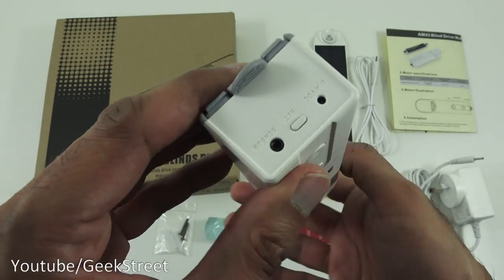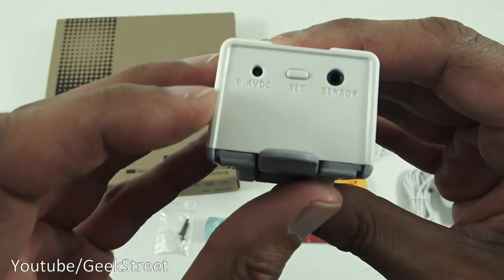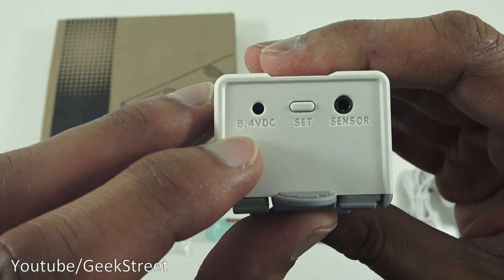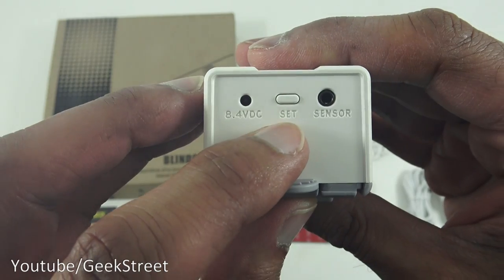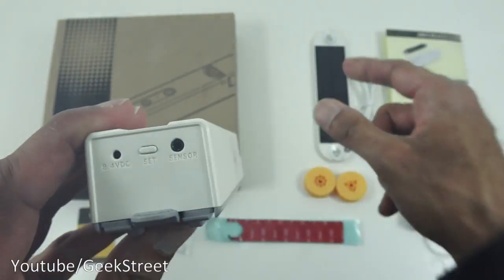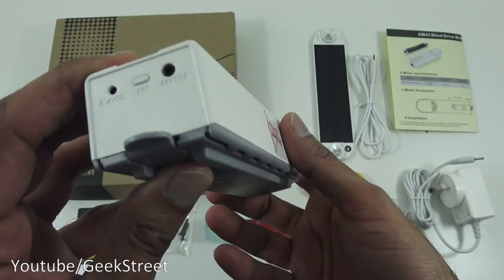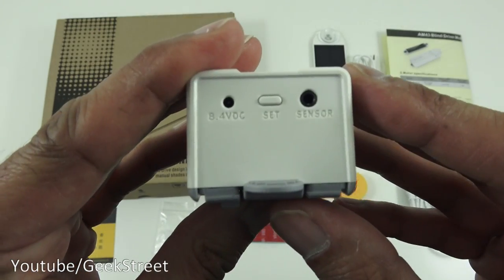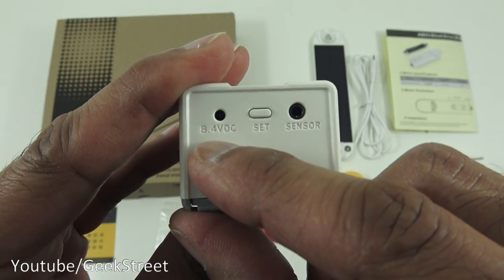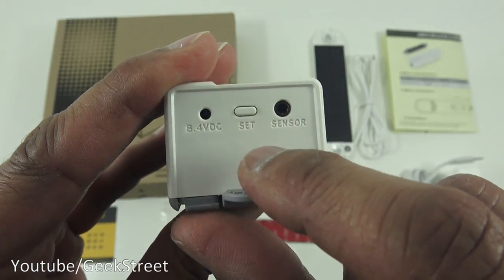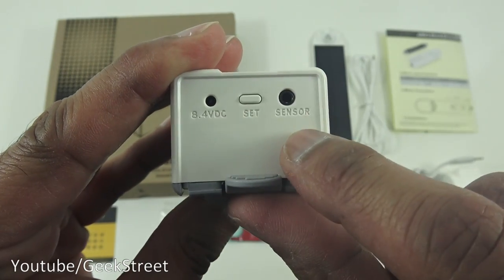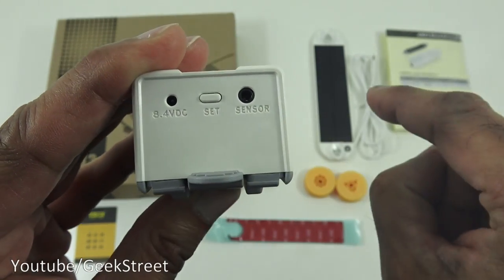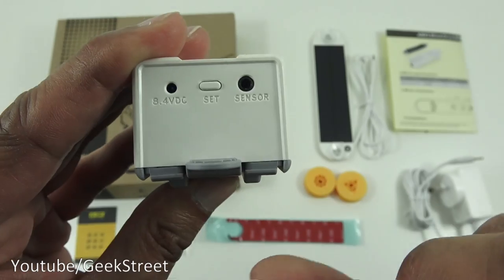Okay coming around here turn it around you've got 8.4 volts DC set and sensor so obviously that's the actual solar power here sensor there. Here we've got 8.4 volts DC coming in you've got a set button and the point where the sensor the solar power panel actually gets plugged in.